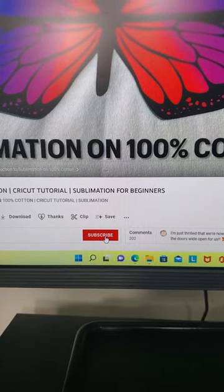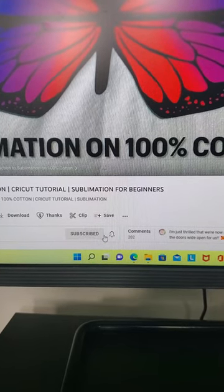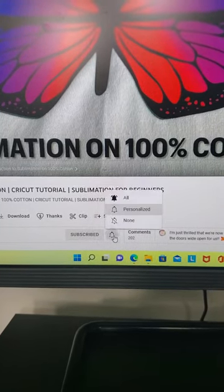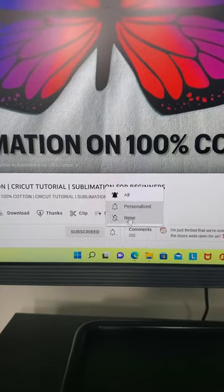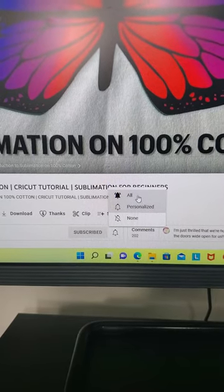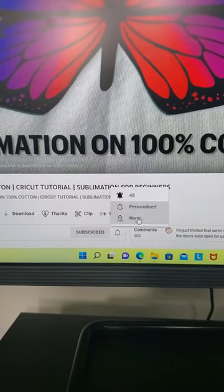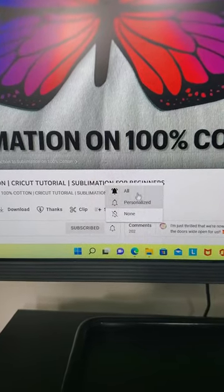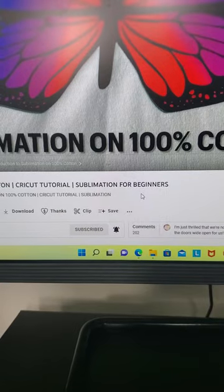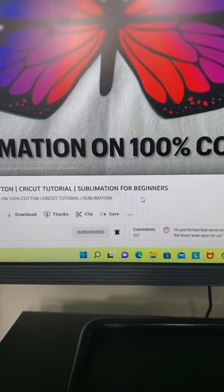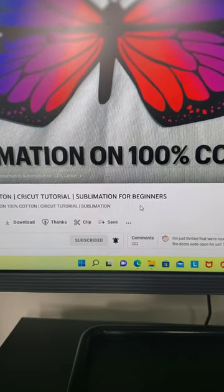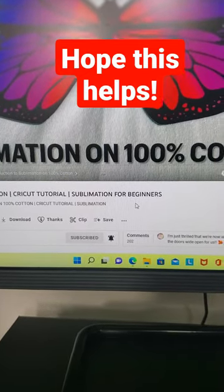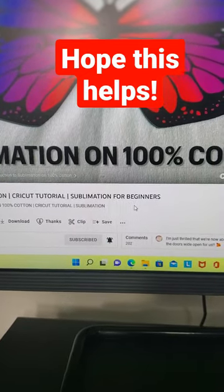This is where you click subscribe and this is where you turn on the bell for notifications, and you will be able to choose all, personalized, or none. I would definitely suggest clicking all so you don't miss a single moment with me. Hope this helps.